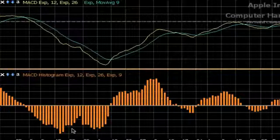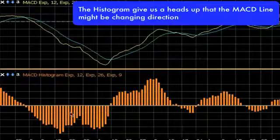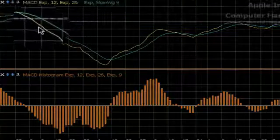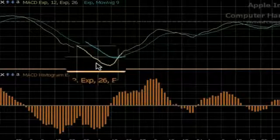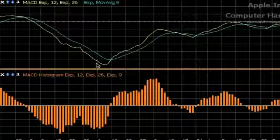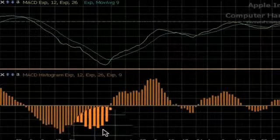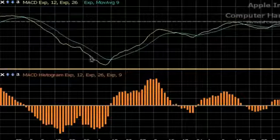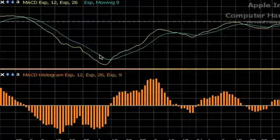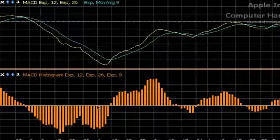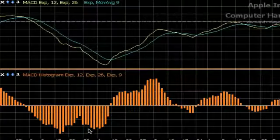We can use this histogram to tell us whether the momentum is increasing or decreasing. For example, if you look at your MACD line here, you see that it is dropping nicely, so you would think that the momentum is still intact to the downside. But by looking at your histogram, you can see that it makes a higher low, telling us that the gap between the MACD line and the trigger line is decreasing. So if you were in a trade and having a nice profit, you might consider taking some off the table, because you are seeing this momentum shift.